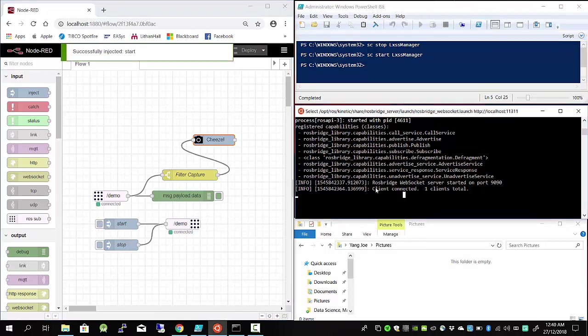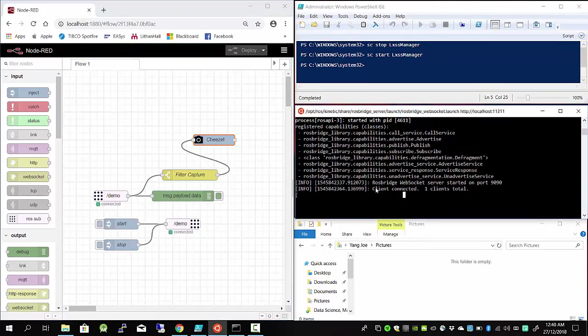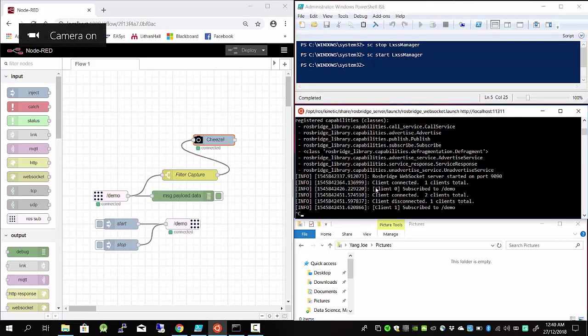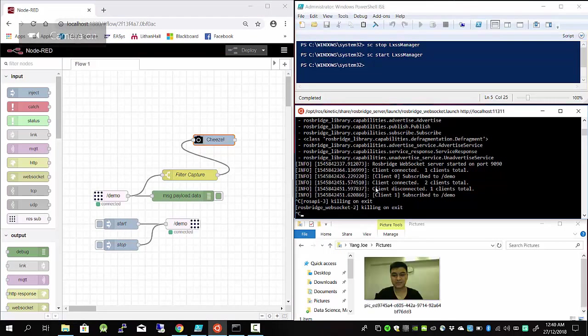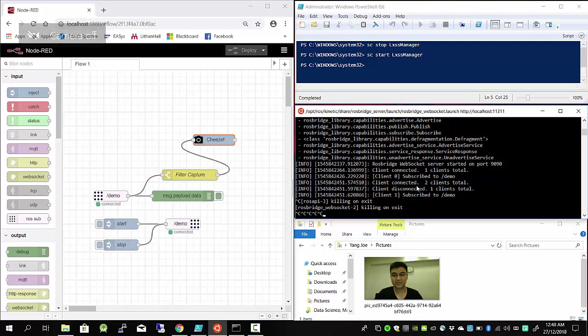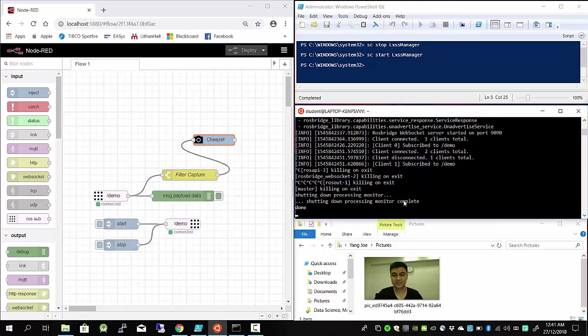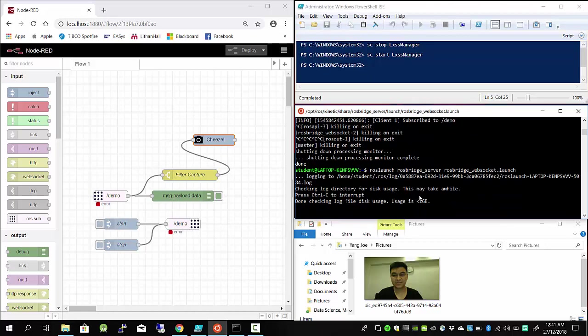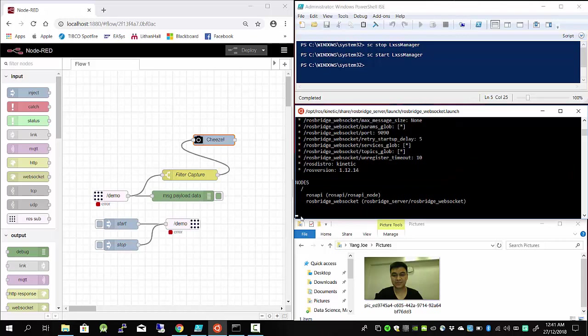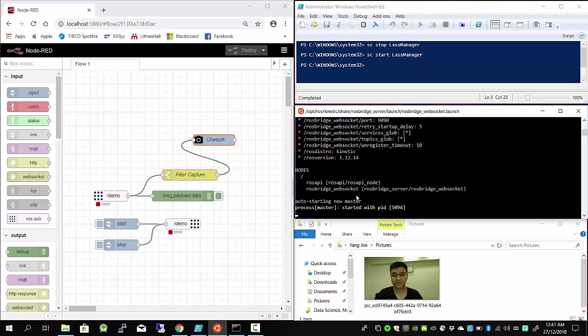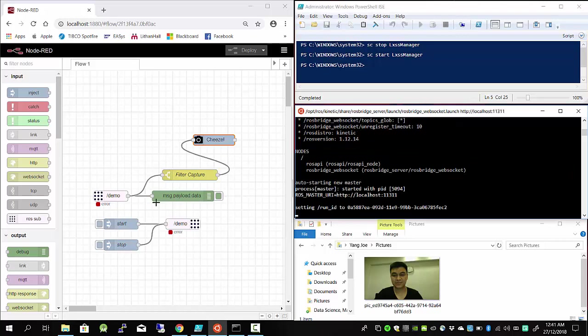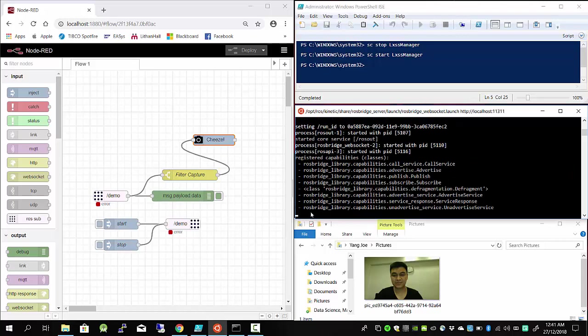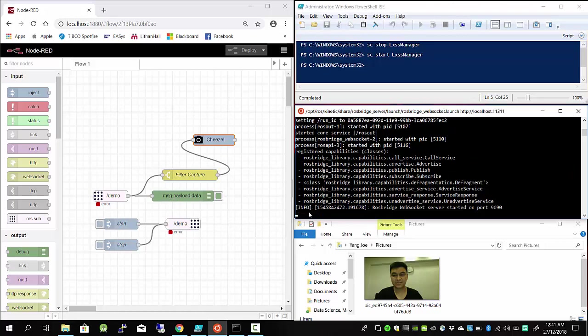If the web socket is not running, I just Control-C. Sometimes web socket has some issues - just Control-C to kill the program, wait for a while, then relaunch. Now it's started. Now wait for the Node-RED to build a connection.